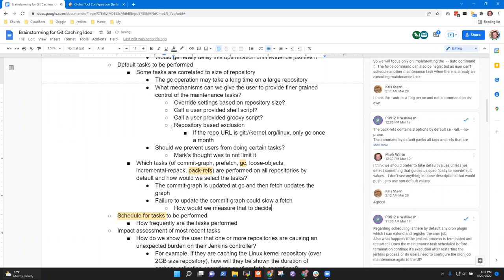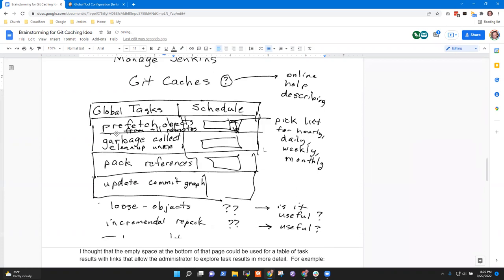We need to look at individual tasks and decide how they affect existing user behavior. What if we gave users a UI entry for 'update commit graph' and showed a trend graph of how long that ran on their repositories? Hopefully they'd look at the graph and see a repository where performance is degrading. Rishabh's point was that if I don't update the commit graph, I may get slower performance from git fetch.